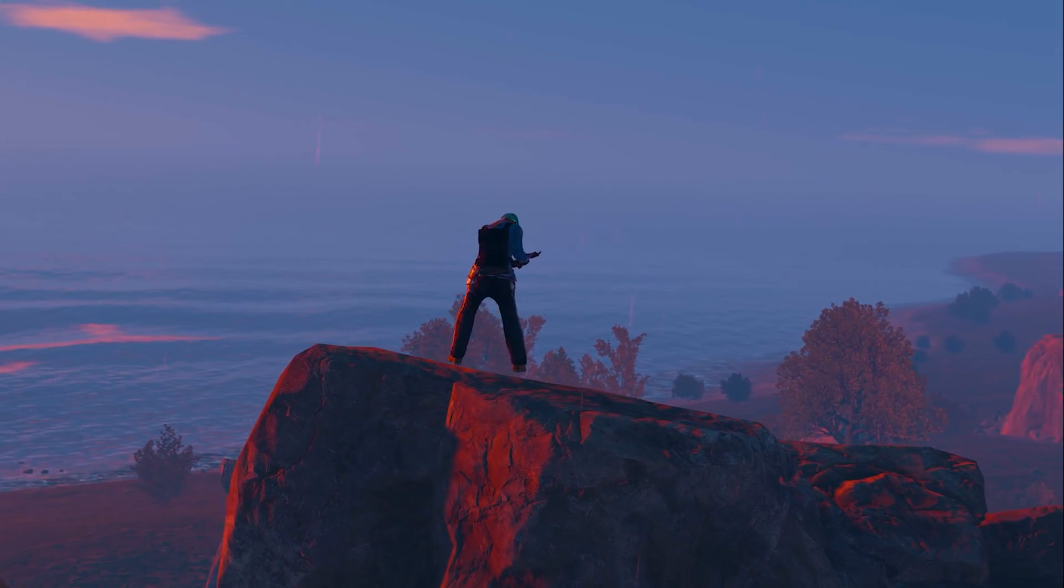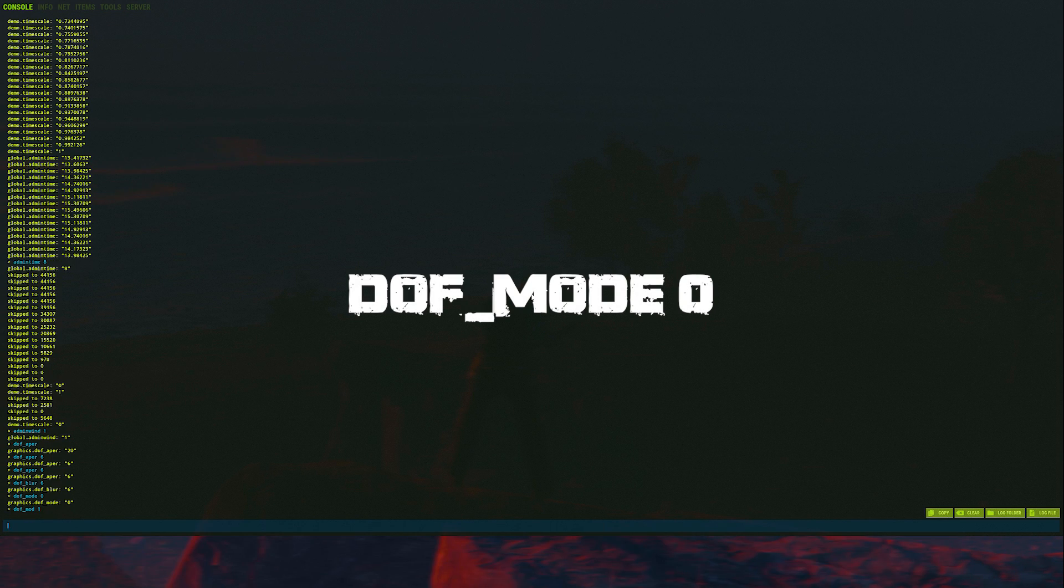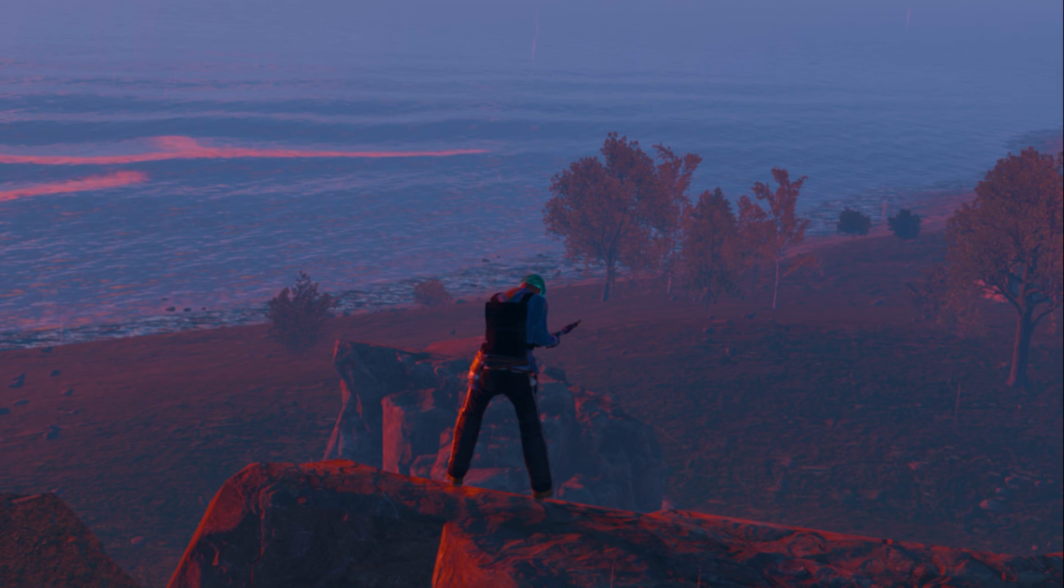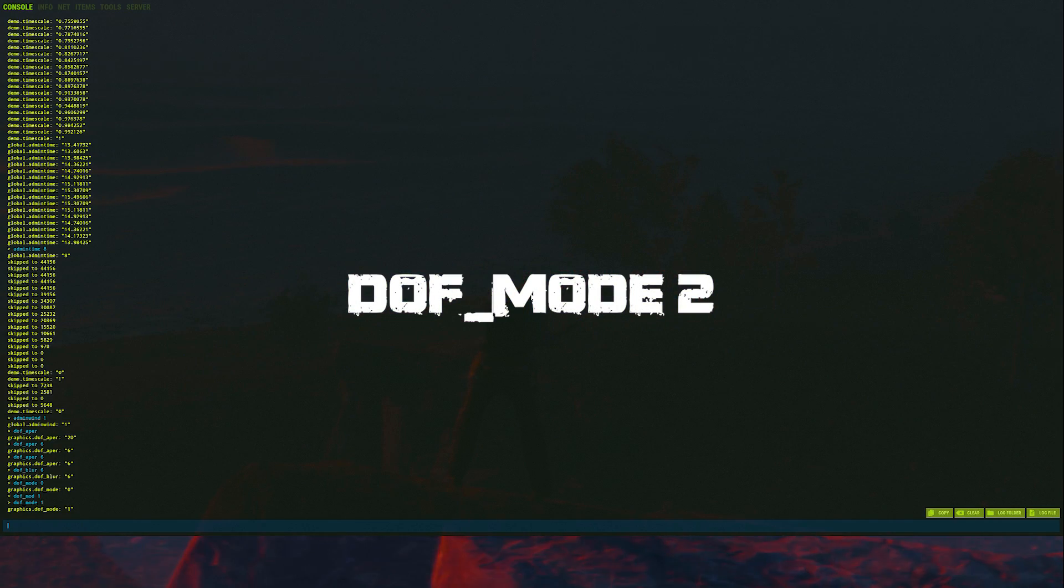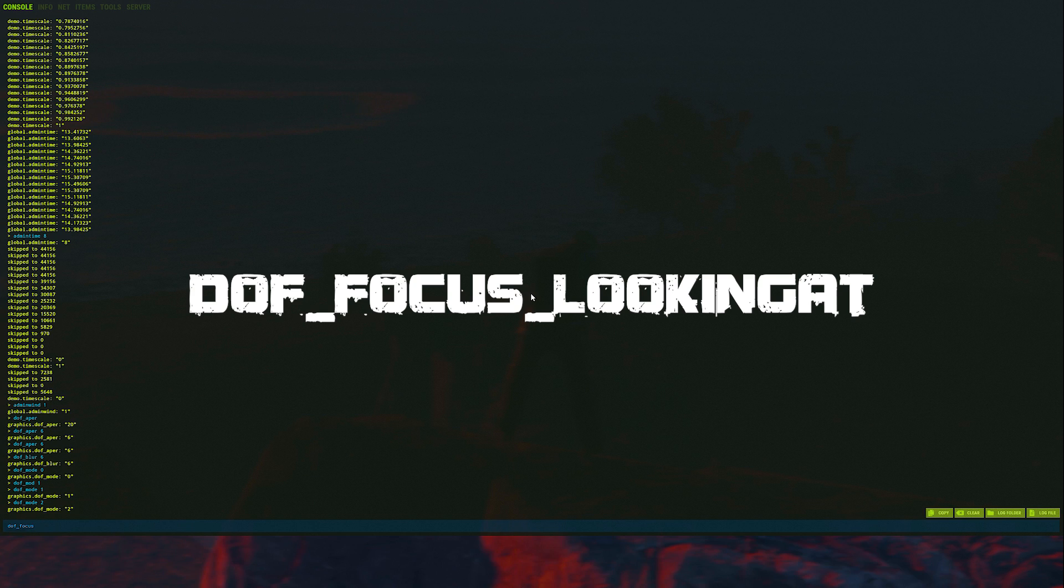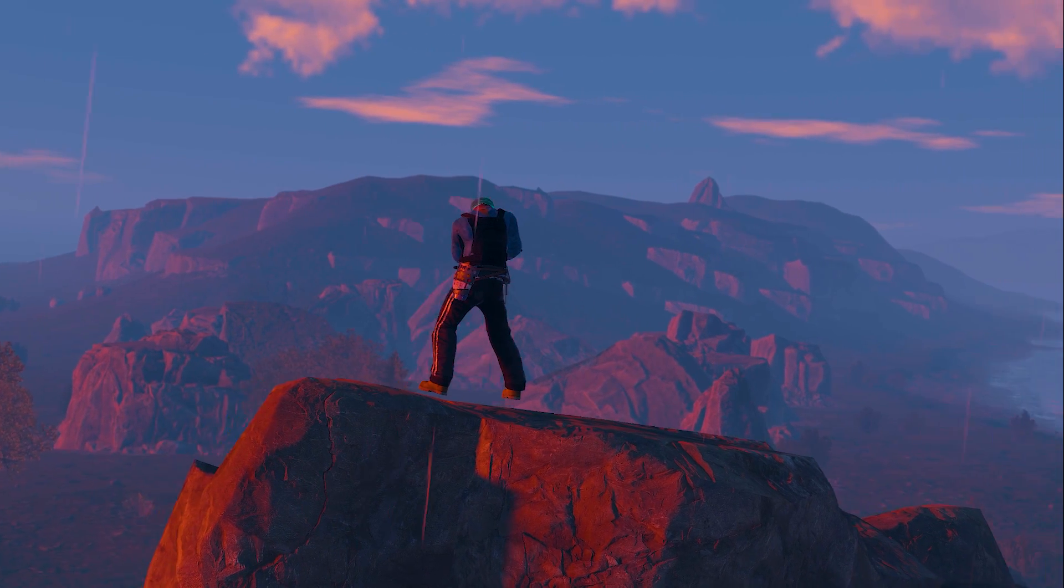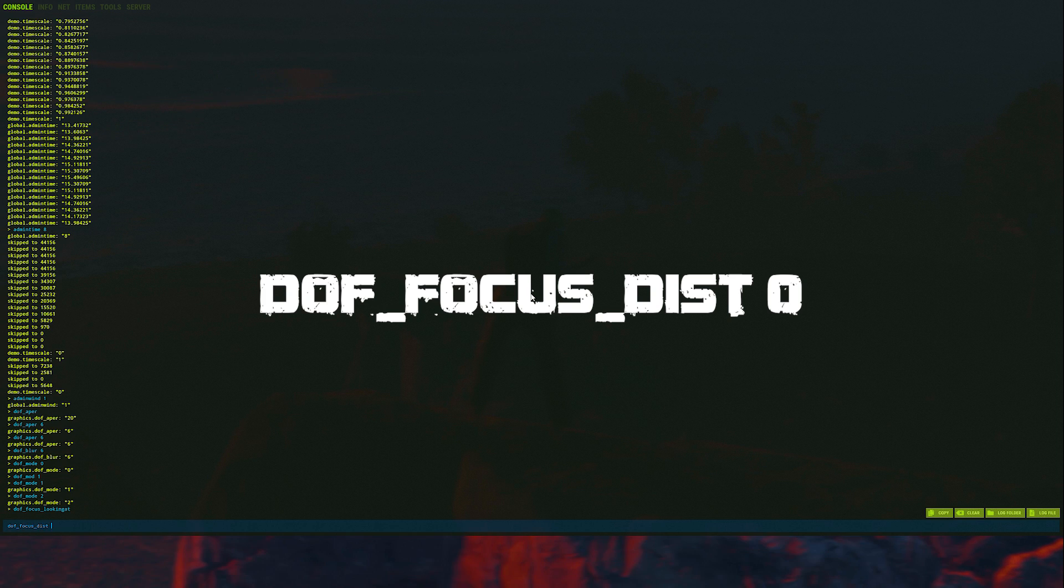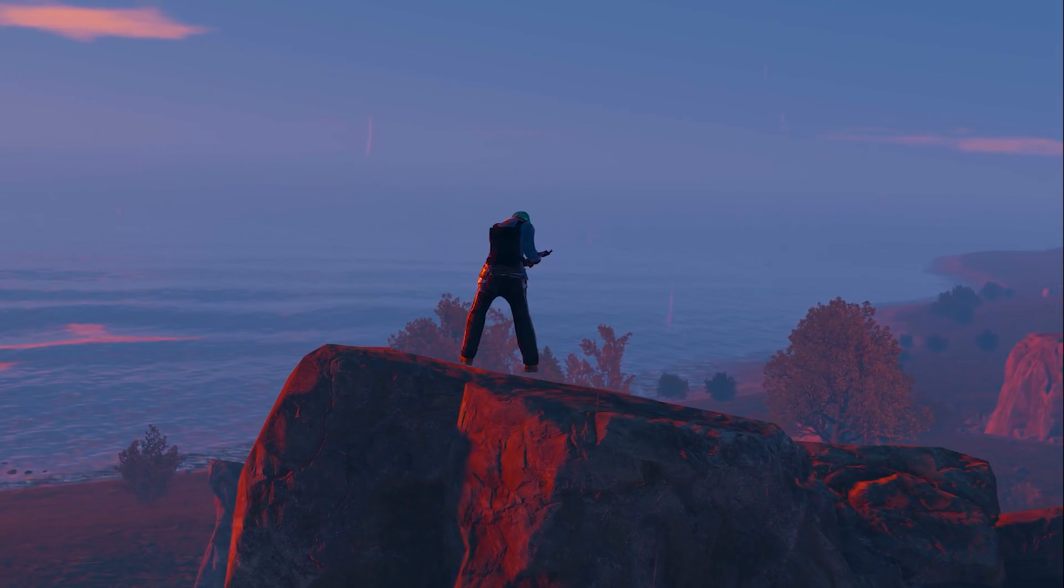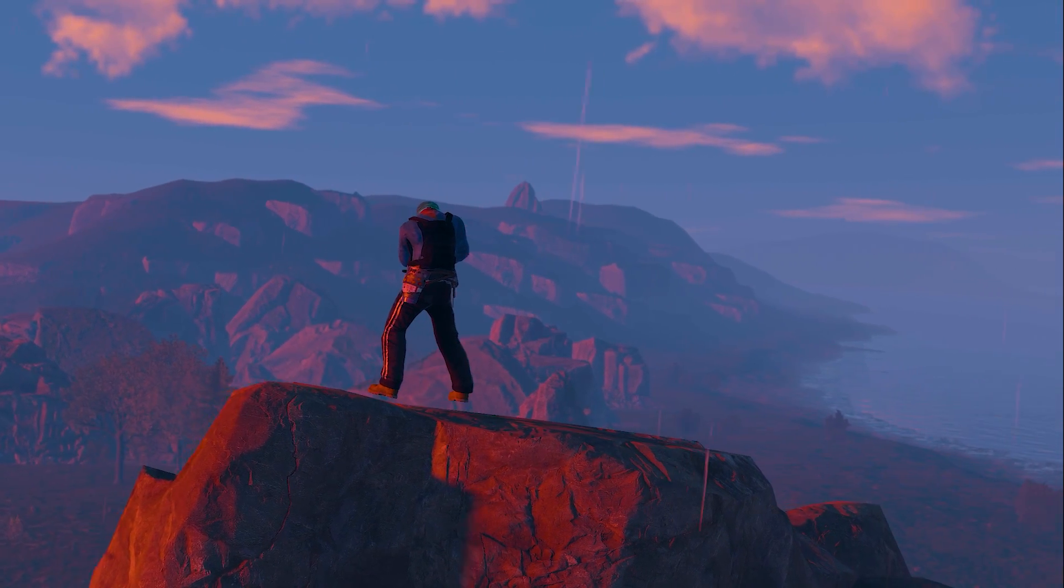Now, if you're too lazy for all this, we can use autofocus. To do this, type dof_mode 0. However, I feel like the results from this are kind of iffy. Sometimes they're really good and sometimes they aren't. So, I generally just keep it on manual. To switch back, type dof_mode 1. You can also use target mode. To do this, type dof_mode 2. You can also use dof_focus_lookingat while looking at someone to lock onto them. But when you do this, be sure to turn the focal distance down to 0, which is dof_focus_dist. You can use this to create some cool shots where you focus first on the foreground and then on the background.